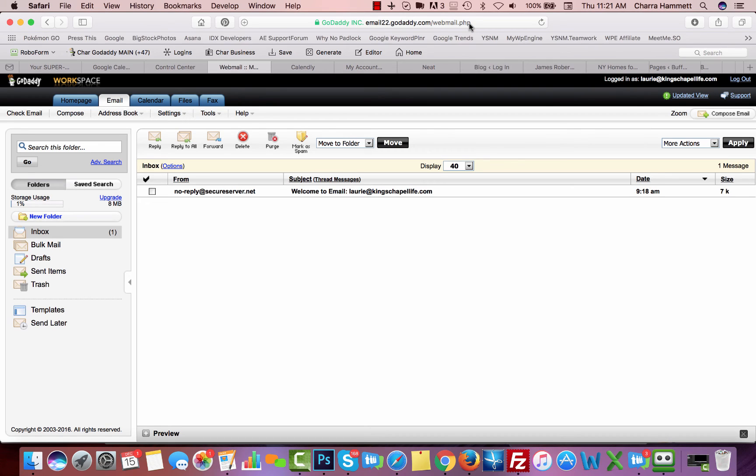When you go there, it's going to ask you to log in. You're going to log in with your email, laurie at kingschapellife.com, and your password, and it'll bring you right to this inbox.